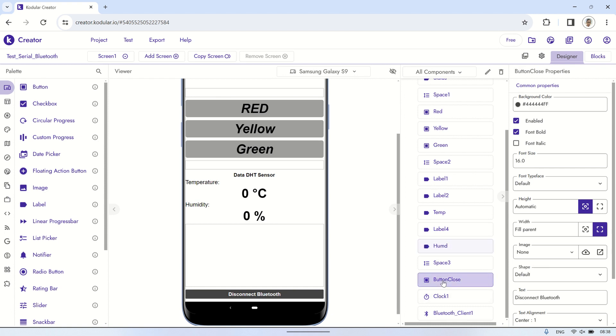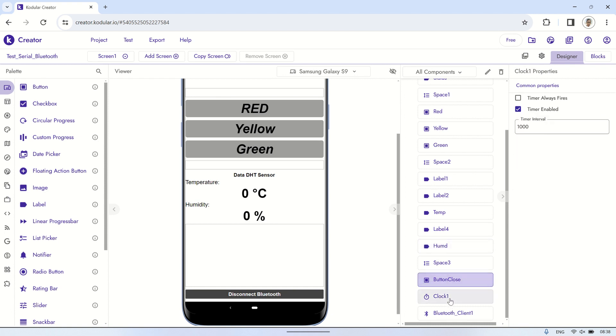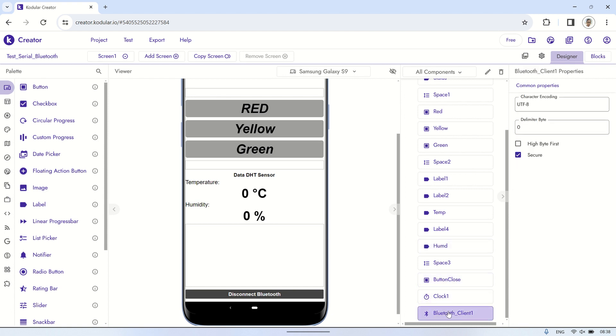The other components include a clock component for timing purposes and a Bluetooth client component for connectivity.